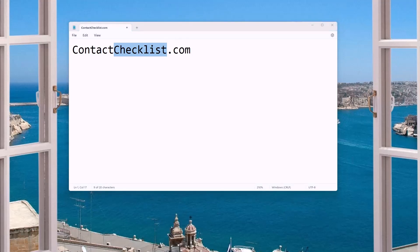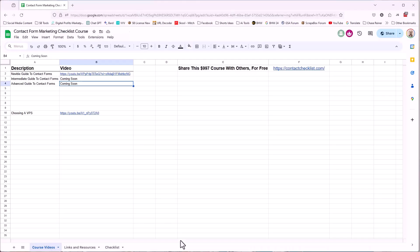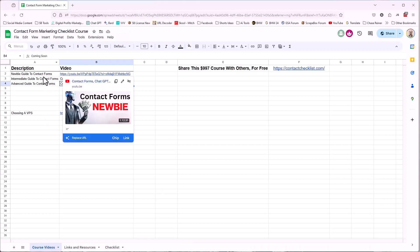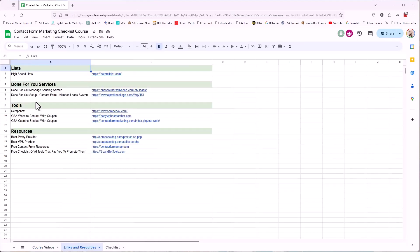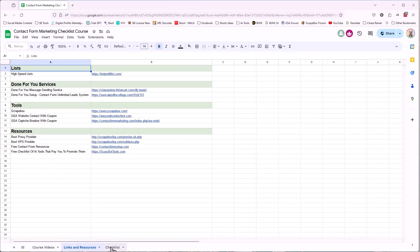Now, it might change over time as I improve things because there's a lot of plans going on here. There's some videos set up for the actual contact forms and that sort of stuff, a video here for the VPS, some links and resources, so where you can get lists done for your services, tools, other resources, that sort of thing.